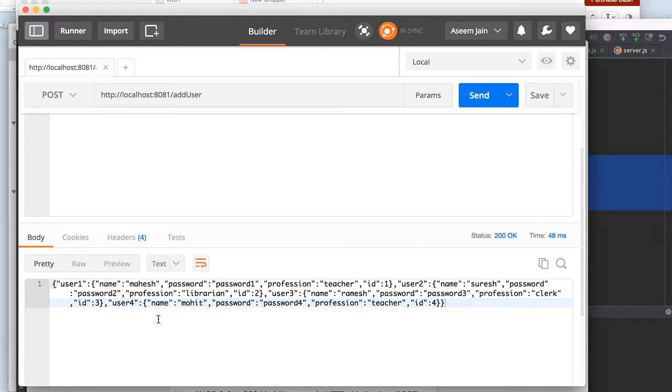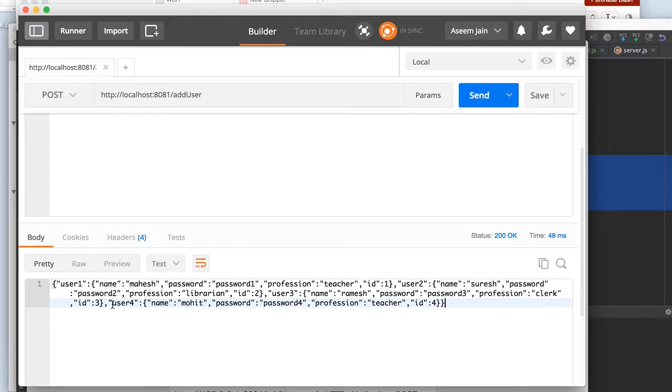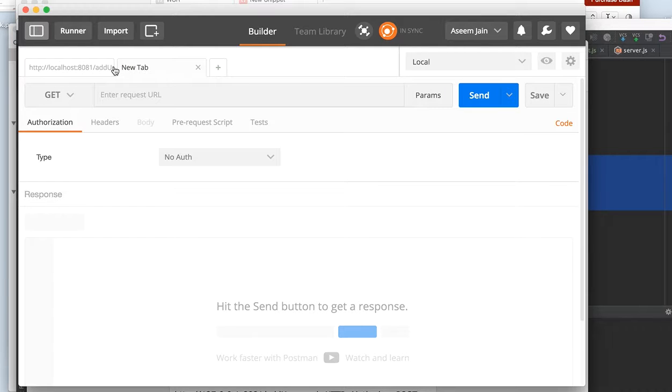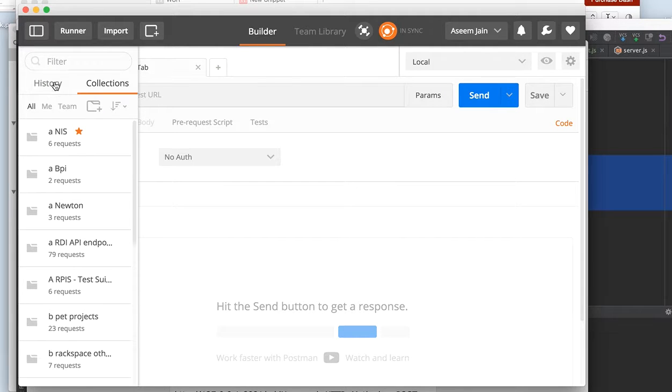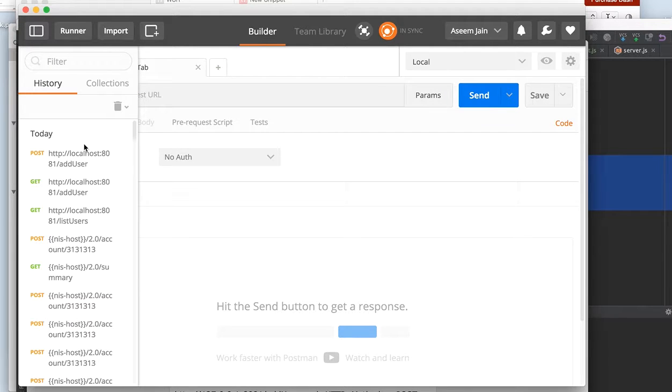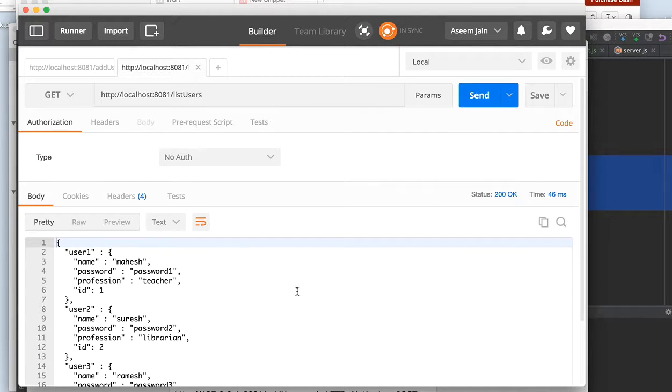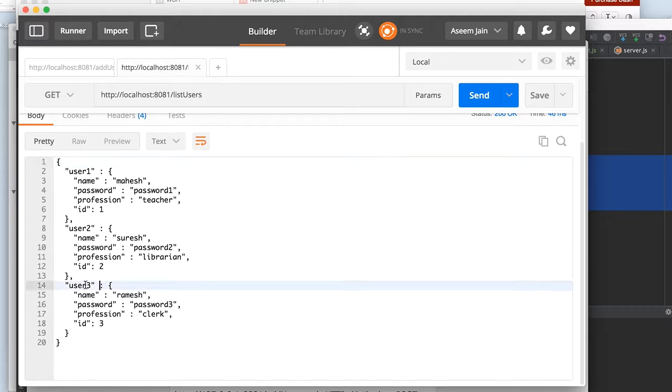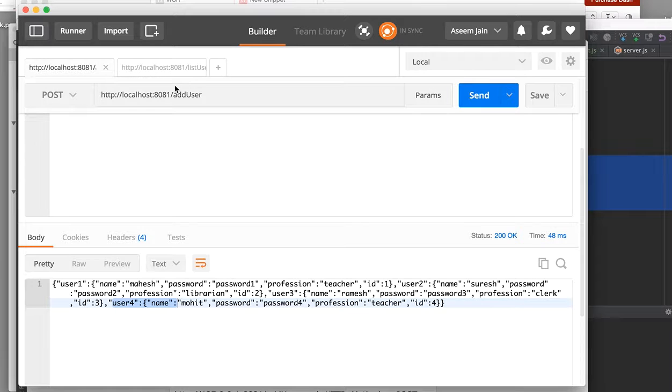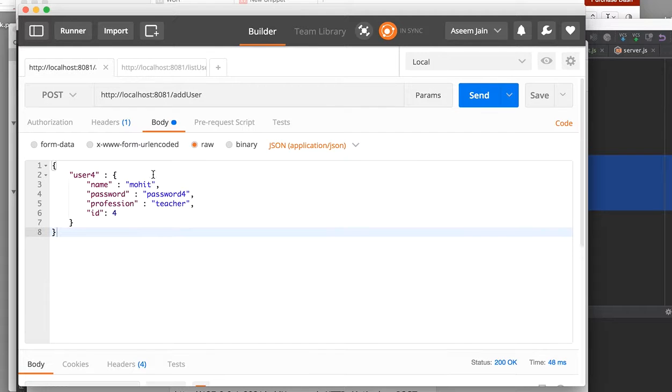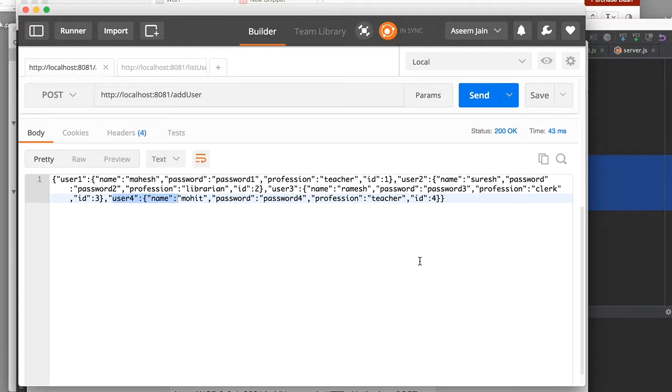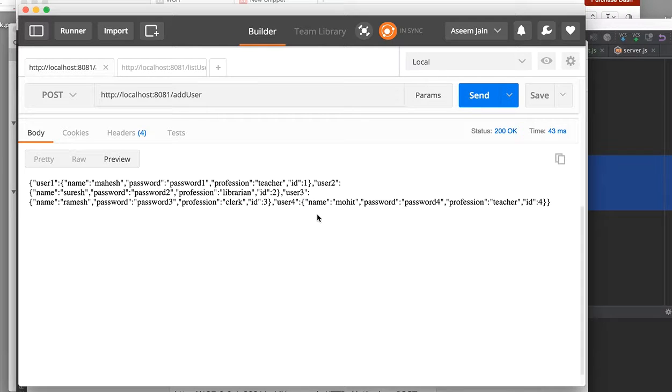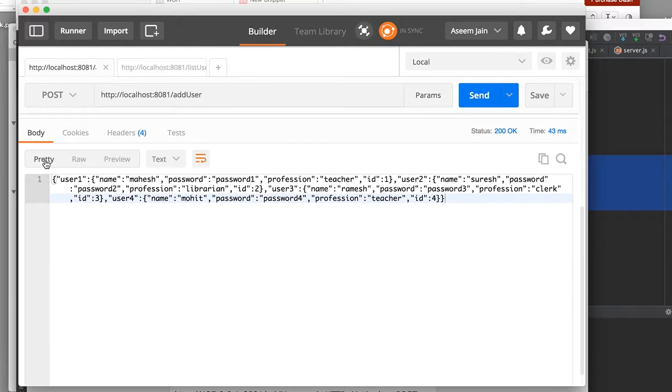As soon as we do a send it will give us the successful response 200 and it would return all the users in the system. It would also do an add. We have a list user. Once we do list user we see only three users, but as soon as we post one more user, we pass some value and then it gets added. This would be additional data, the fourth value.